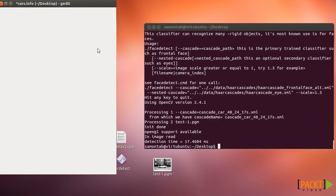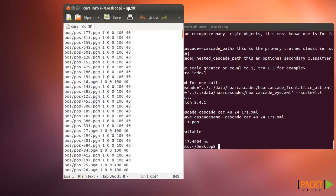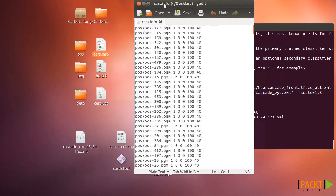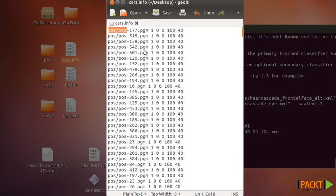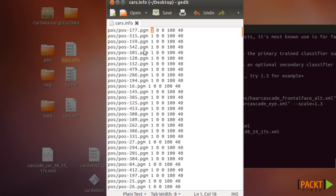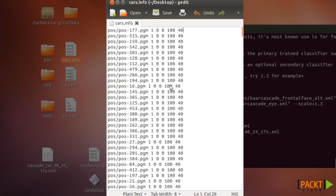You also need to describe for the positives the location of each one of the images, the number of objects that are in that image. In this case all the images just contain one object and then the location of the object. So in this case the entire image from 0, 0 up to the width and height is this object. If you have for example two objects you can write the second location here or the third location here.